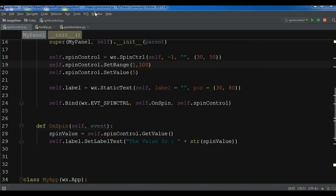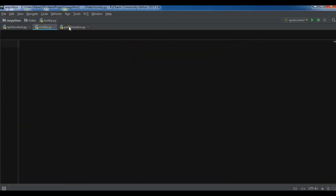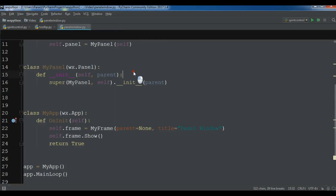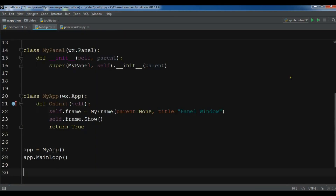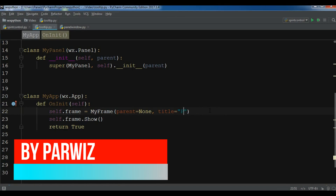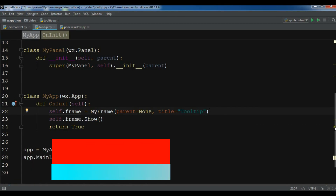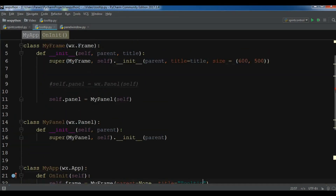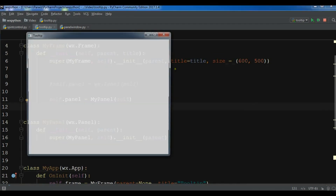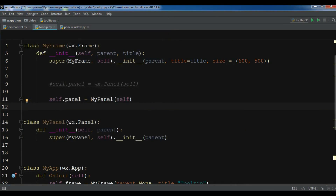First of all I have created a new Python file and I'm going to copy my window code and paste it in here. I'm just going to change the title to 'tooltip'. This is my window code and if I run this you will see that I have a nice window.